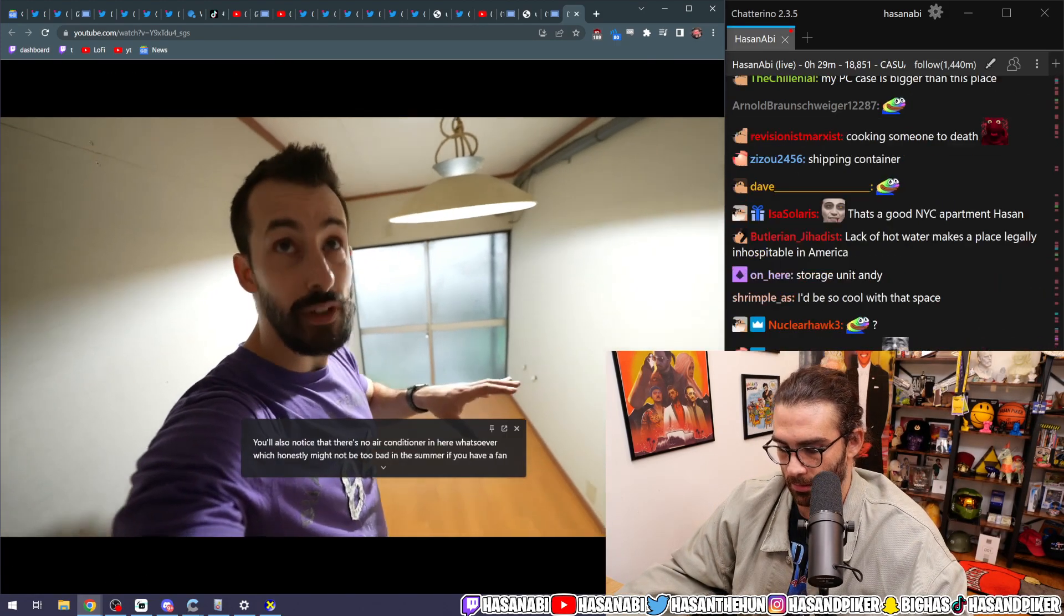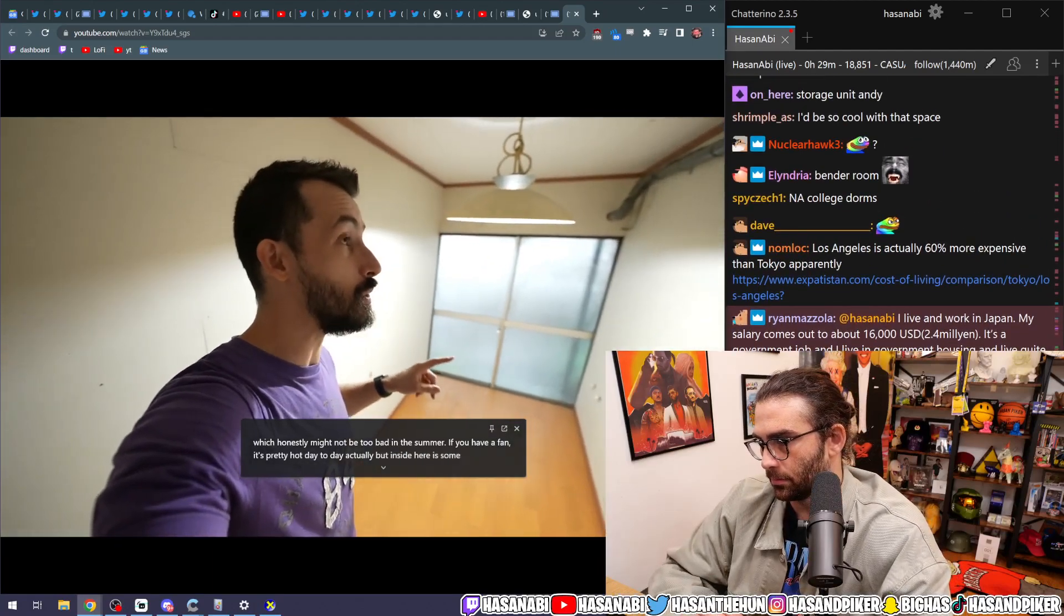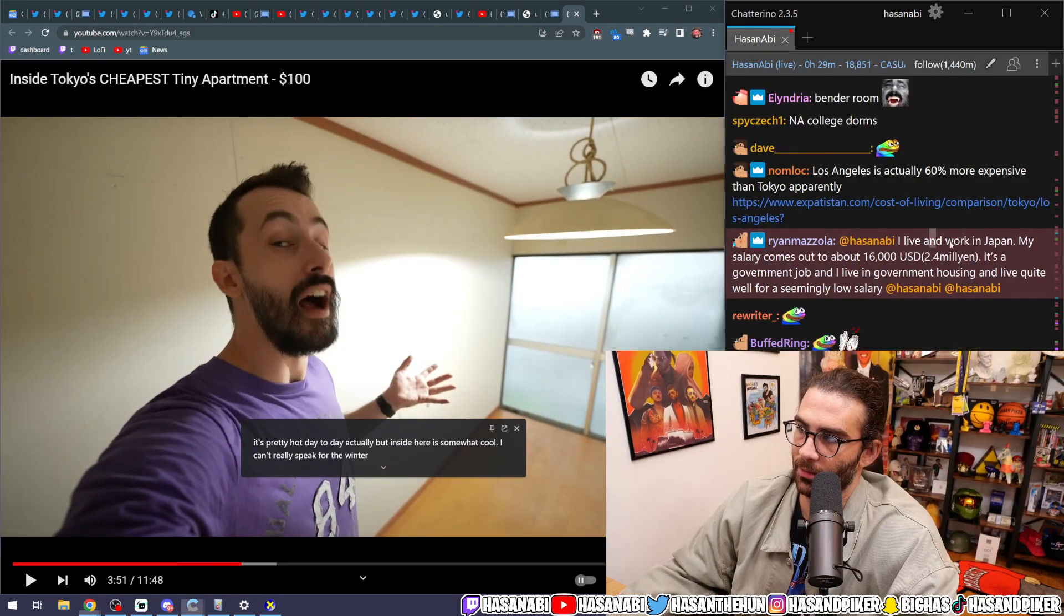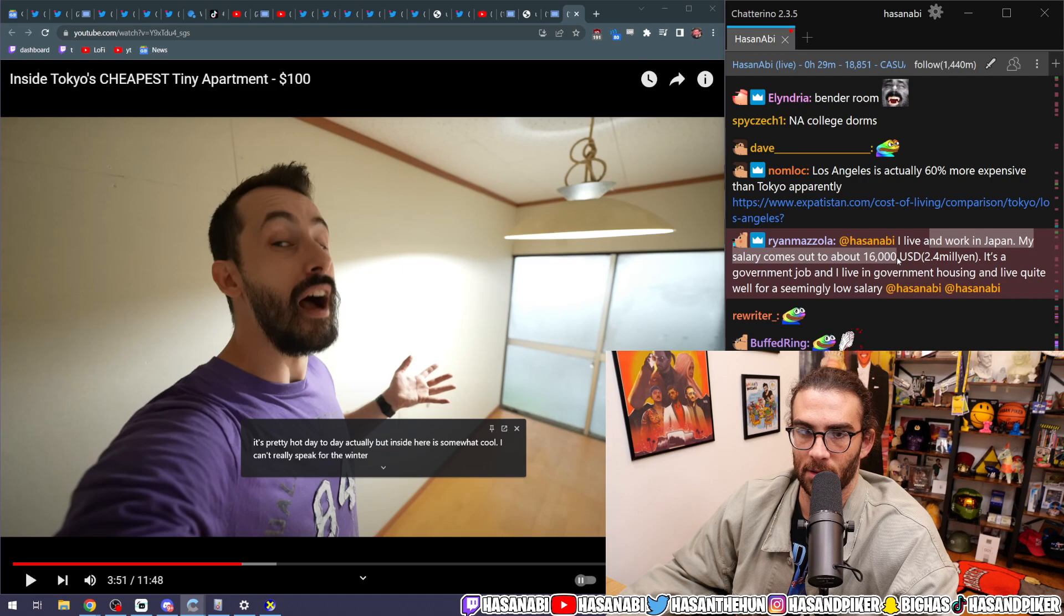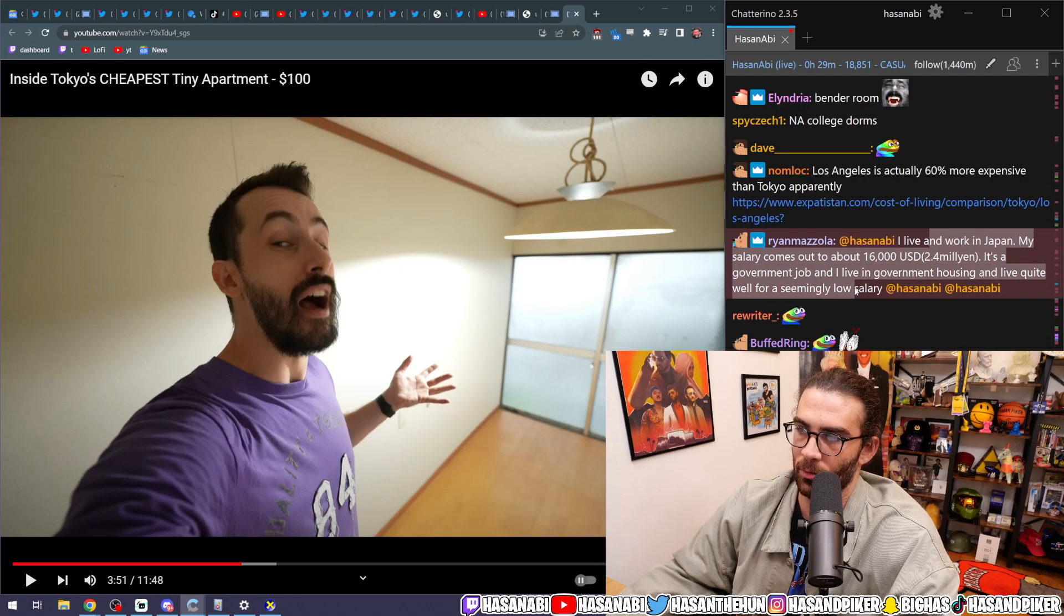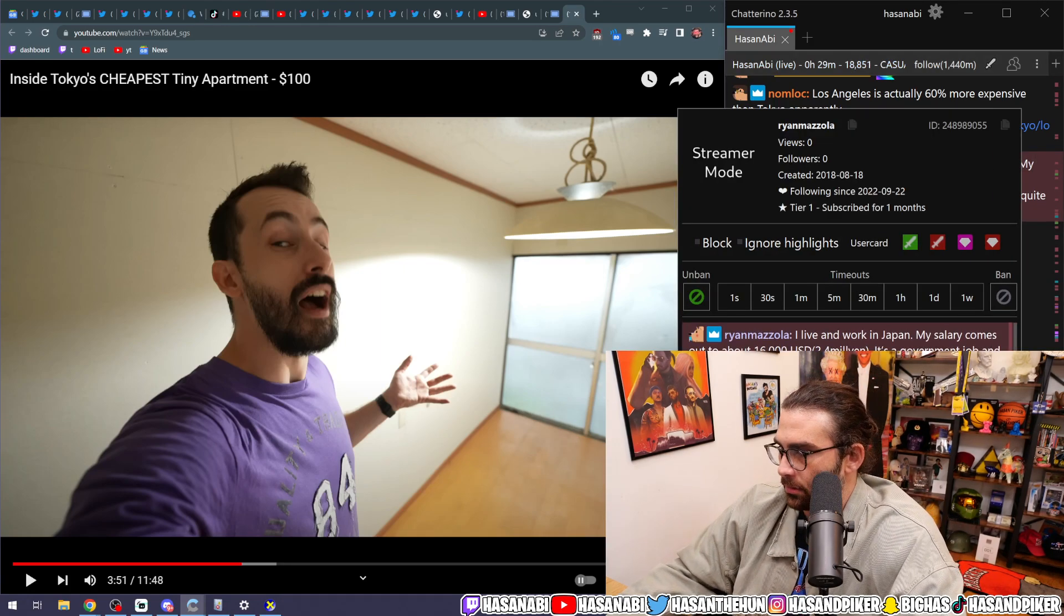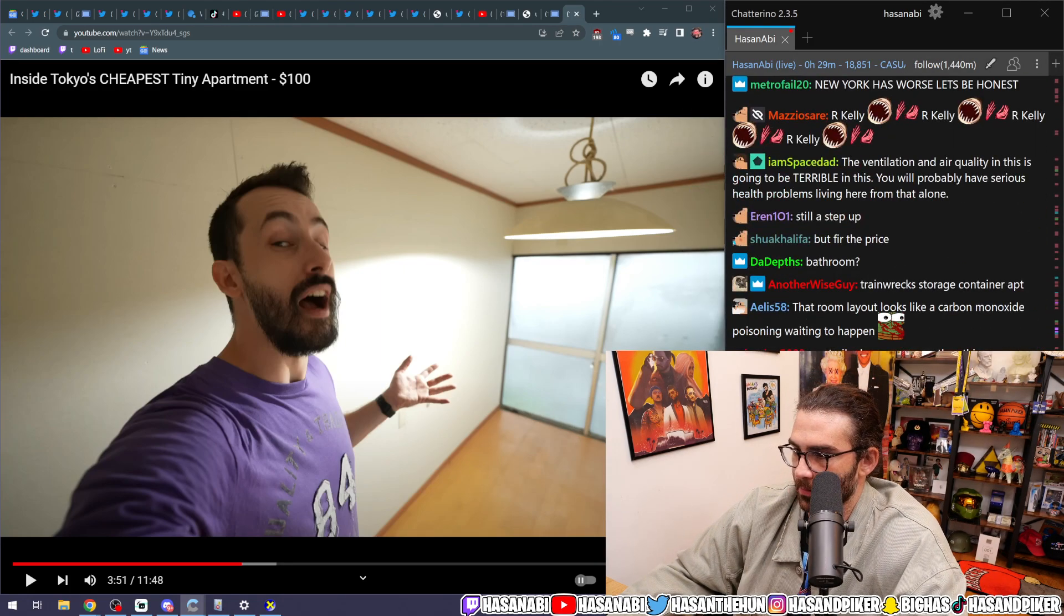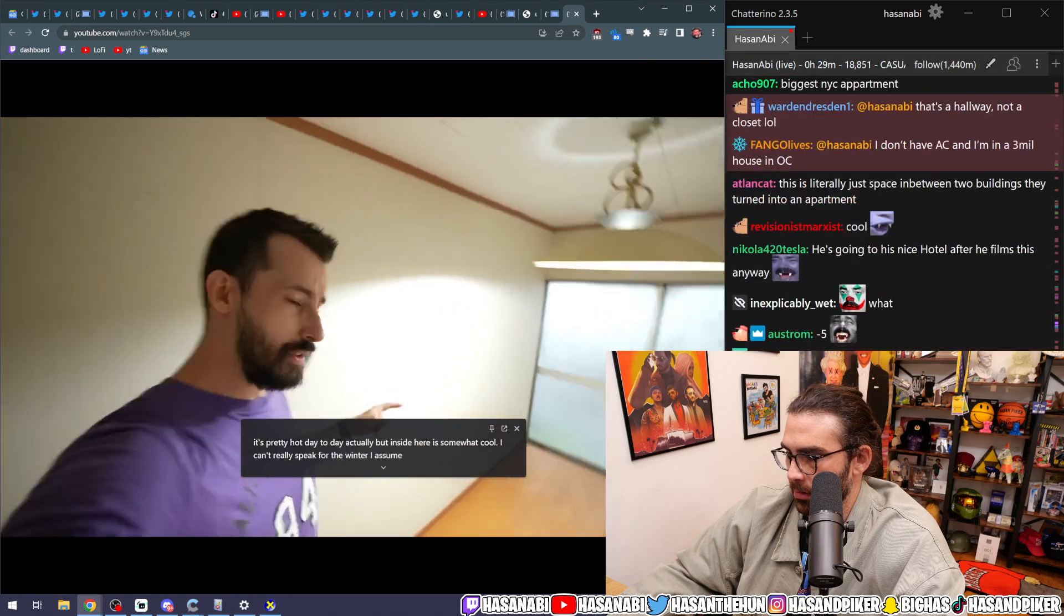It's pretty hot day today, actually. But inside here is somewhat cool. I can't really speak for the winter. I live and work in Japan. My salary comes out to about $16,000. It's a government job and I live in government housing and live quite well for a seemingly low salary. Wow. That's interesting. I assume it would be cold.